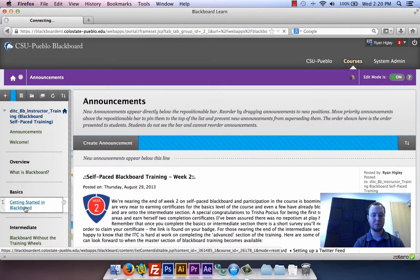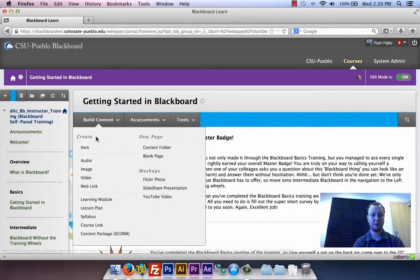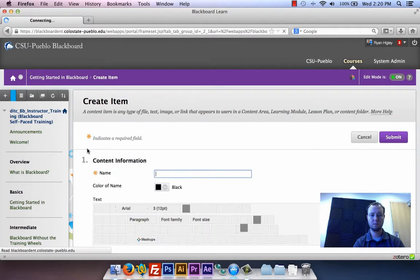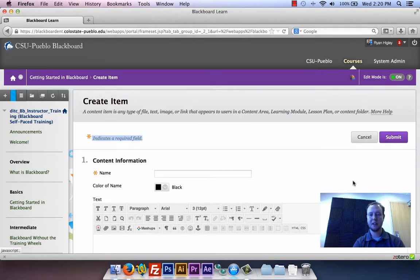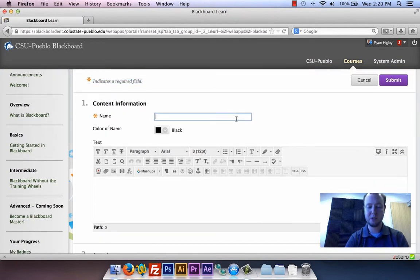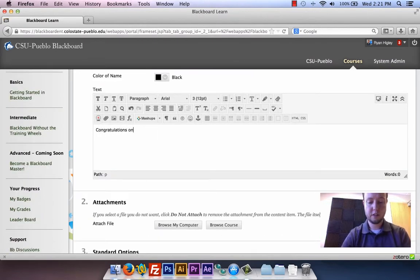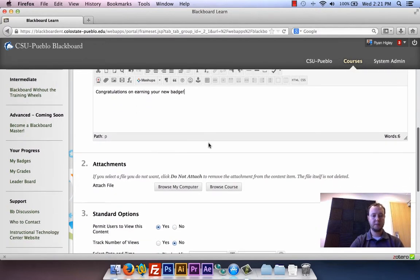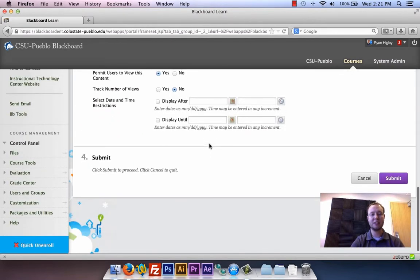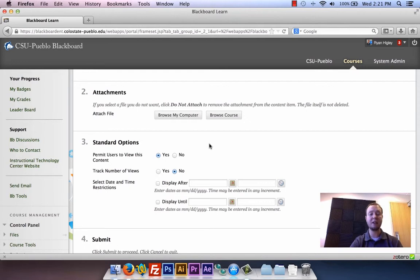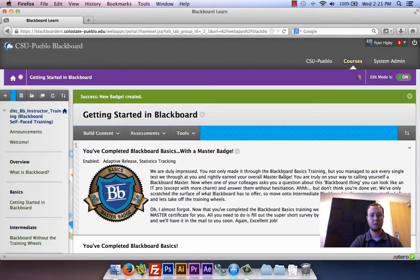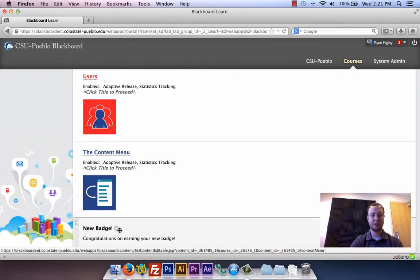I'm going to click into 'Getting Started in Blackboard' and build a content item. This content item is going to be very simple. I'm going to write something in it. Now you'll see at this point there's nothing here that says anything about adaptive release — you can create items inside Blackboard and not worry about it at all until afterwards. I'm just going to leave it as is and hit submit. It's been added to the bottom: 'Congratulations on earning your new badge.'